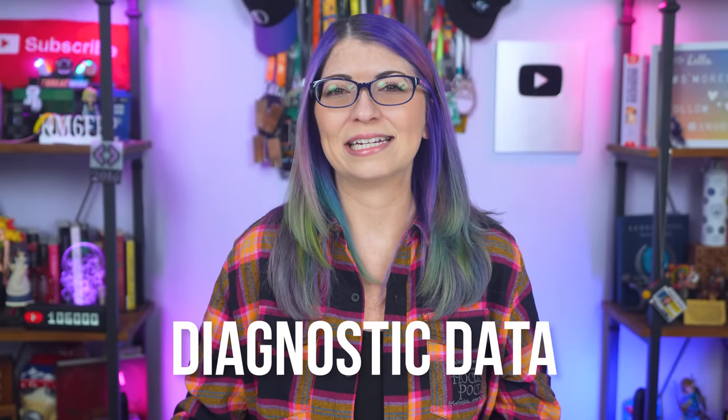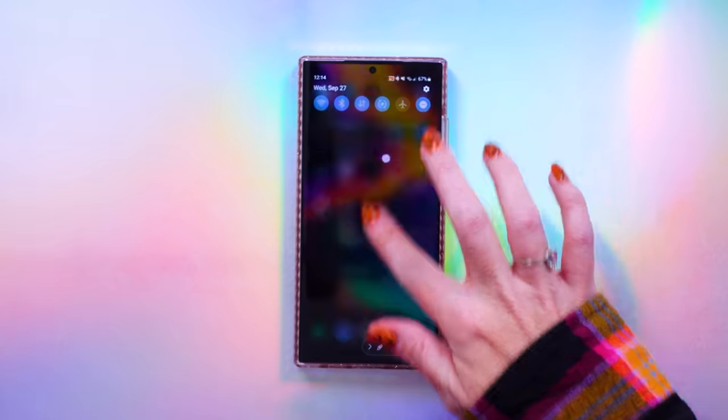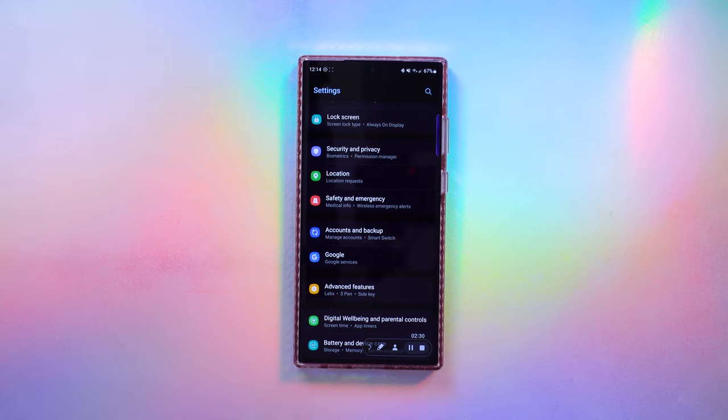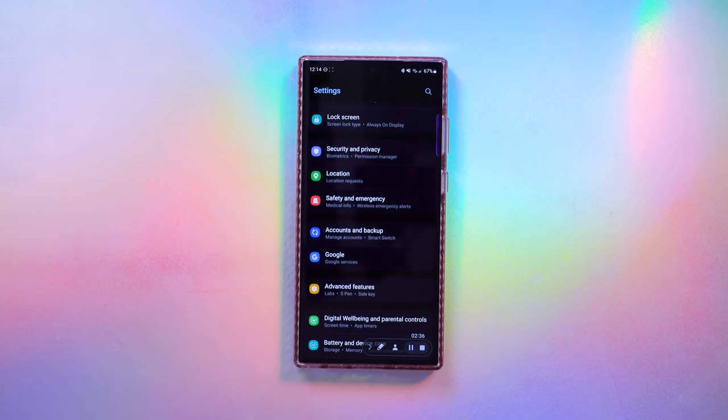Let's start with Diagnostic Data. First, we're going to disable some stuff that you might have left on when you first set up your phone. These are settings that Google, Samsung, or other providers might want you to opt into while setting up your phone, and you may have just clicked OK without realizing they are optional. To do this, scroll down and tap the little gear icon for settings. I'm using an S23 Ultra, so this is what my settings page looks like.